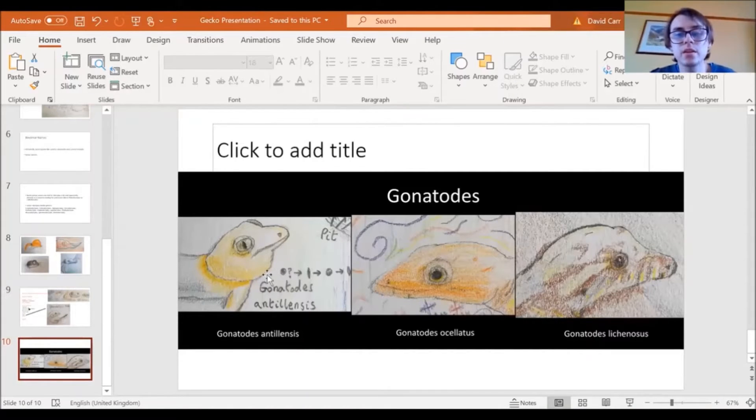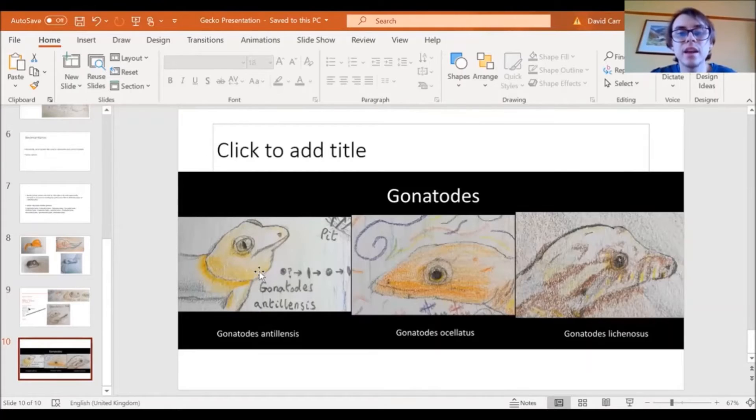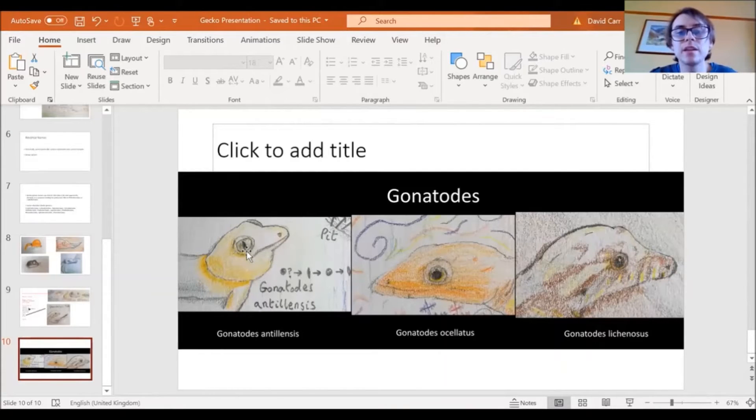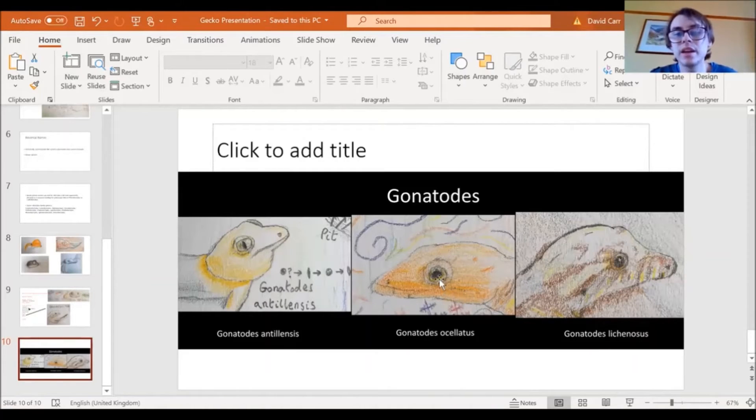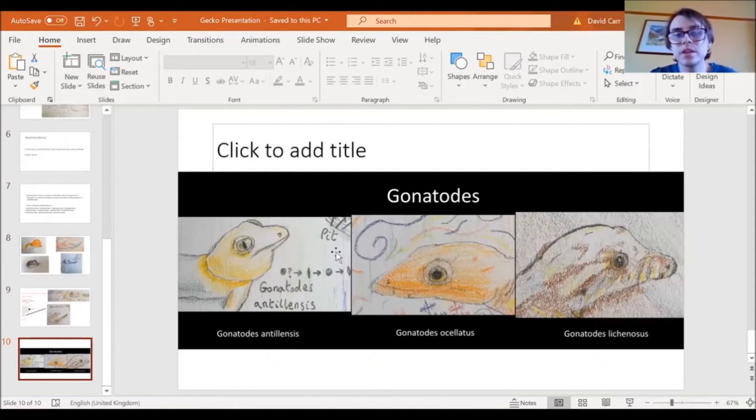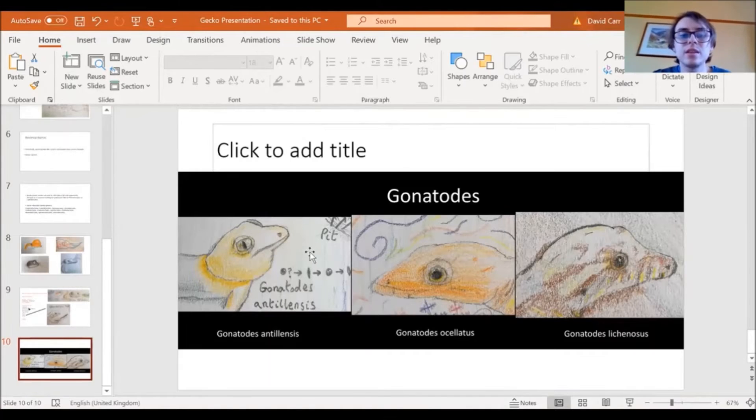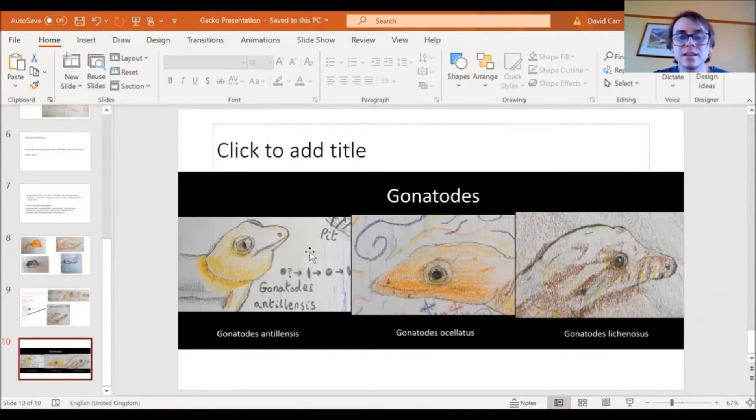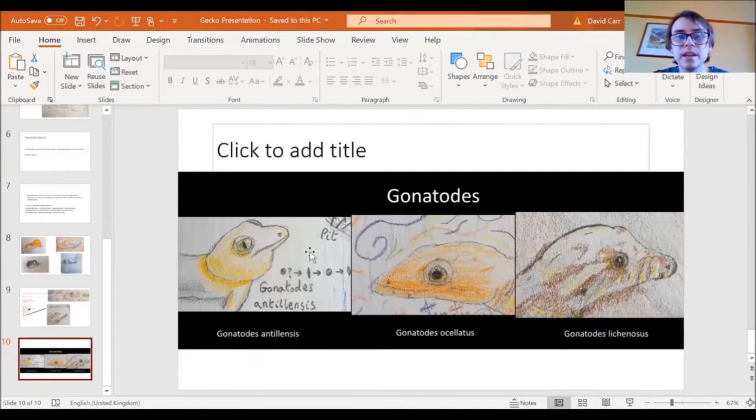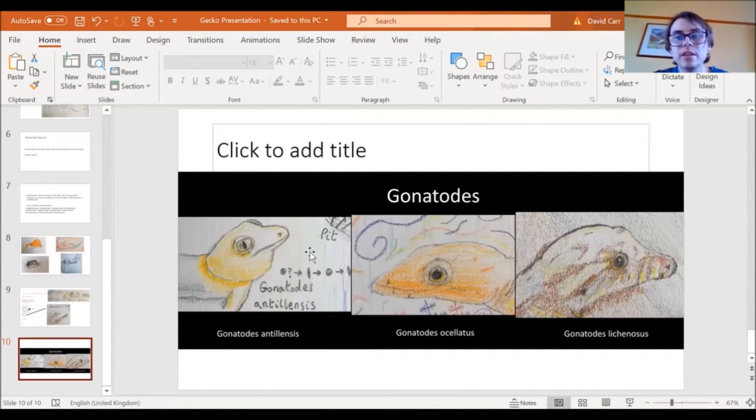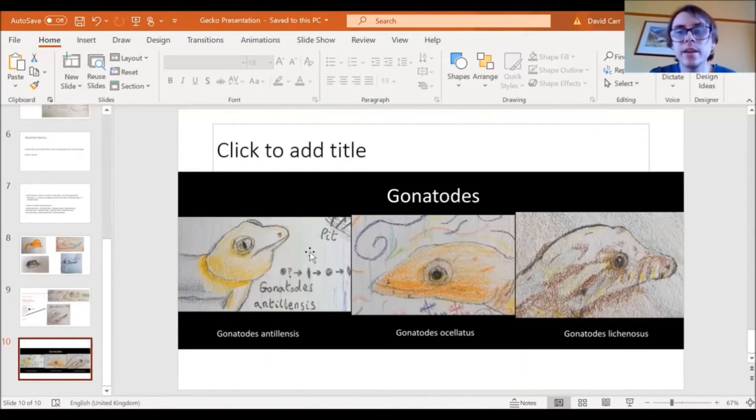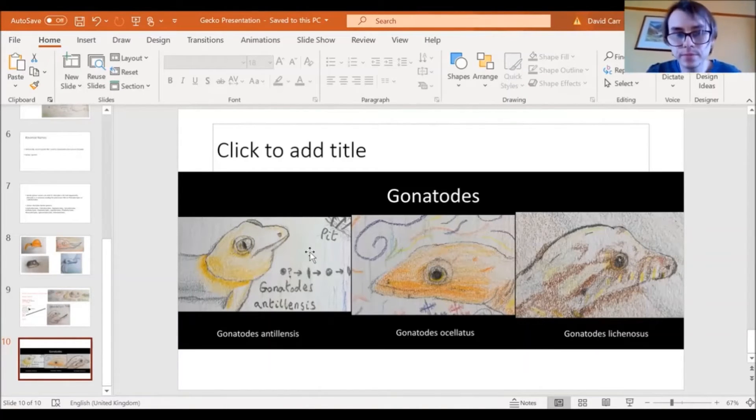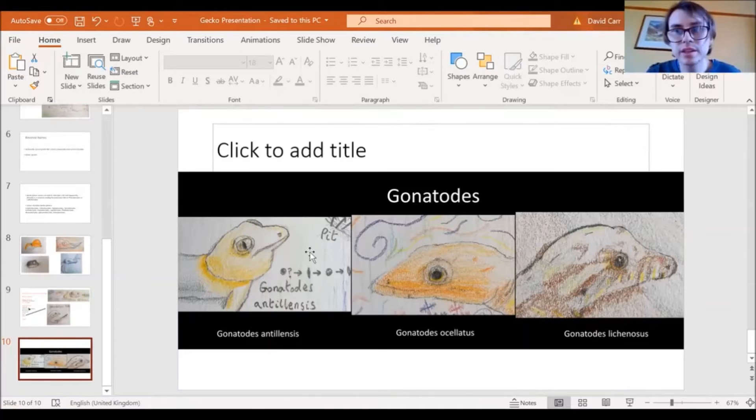But Gonotodes antillensis can have a vertical pupil, whereas other Gonotodes species can have like round pupils. So it's thought that Gonotodes antillensis may have been diurnal but is now nocturnal. Which is interesting.